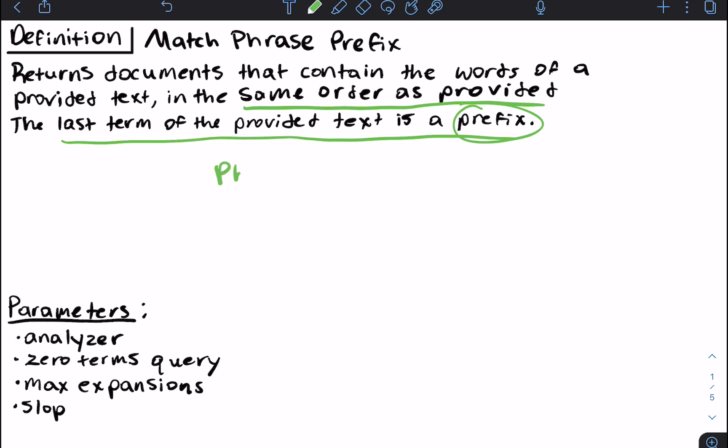It's kind of the combination of two queries: the phrase query — or the match phrase query — and then the prefix query. What the phrase query does is it takes in a phrase and finds that exact phrase within whatever field you're searching on. For prefix, it allows you to input characters and then searches for words that begin with those characters.